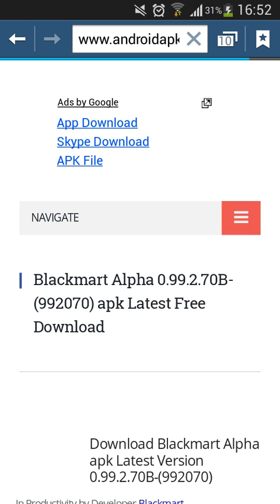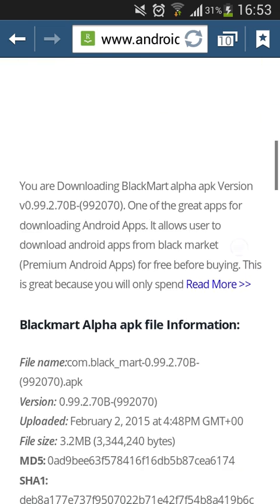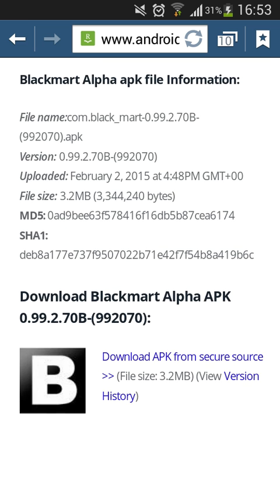Then you're just going to wait for 5 seconds. You're going to click on 'Skip this ad.' All right, then you're going to click on 'Download APK from Secure Source.'